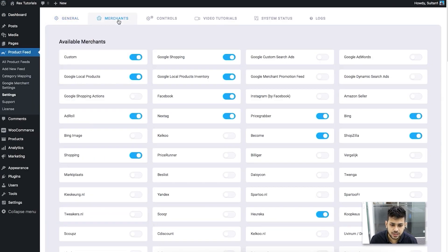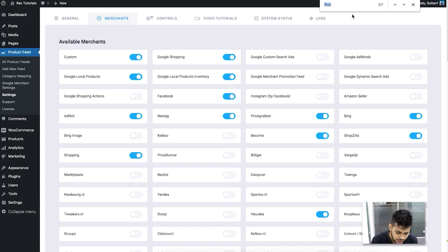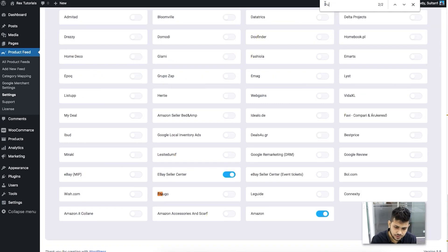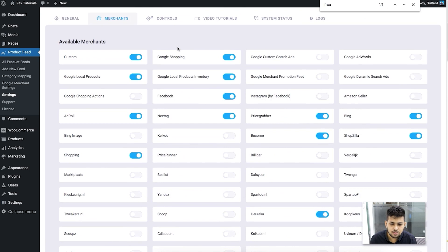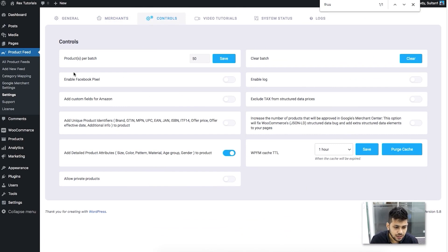In Settings, go to the Merchants tab. Here you can see all supported merchants listed in one place. Search for Frugo using Ctrl+F or Cmd+F, and once you find it, click Enable. Once enabled, scroll up to the Controls tab, click Purge Cache, and you're now ready to generate a feed for Frugo.